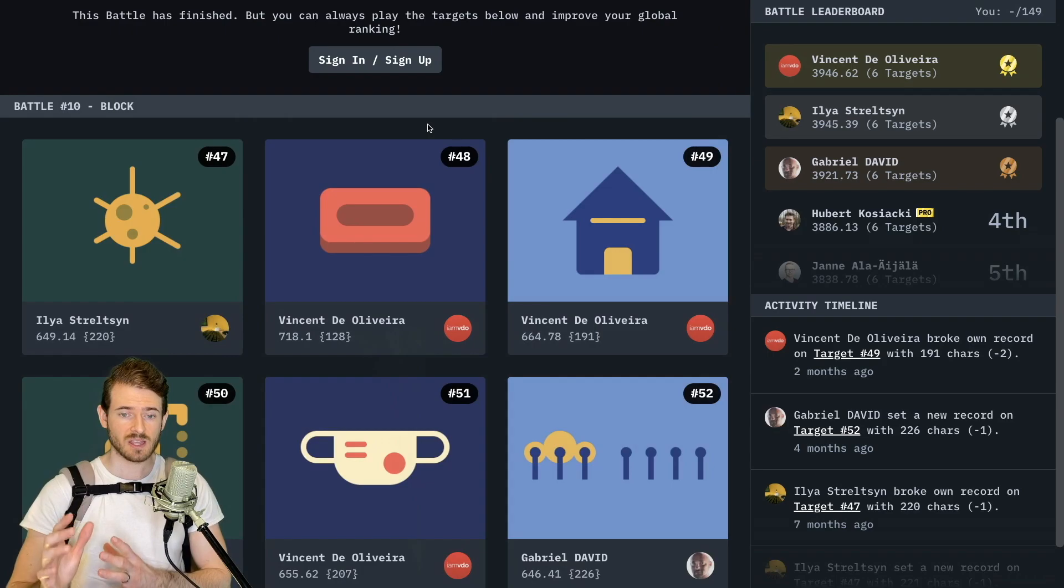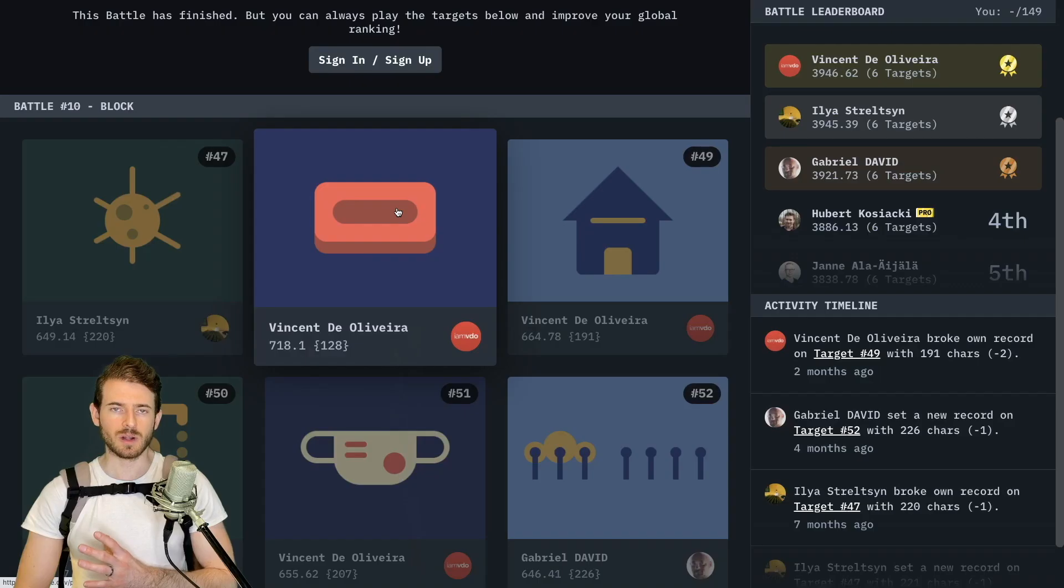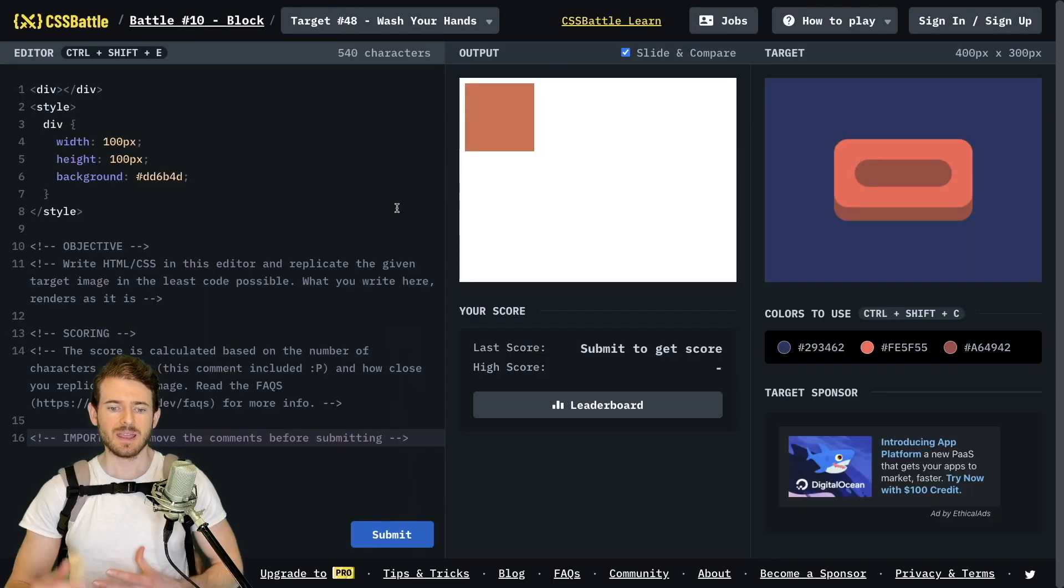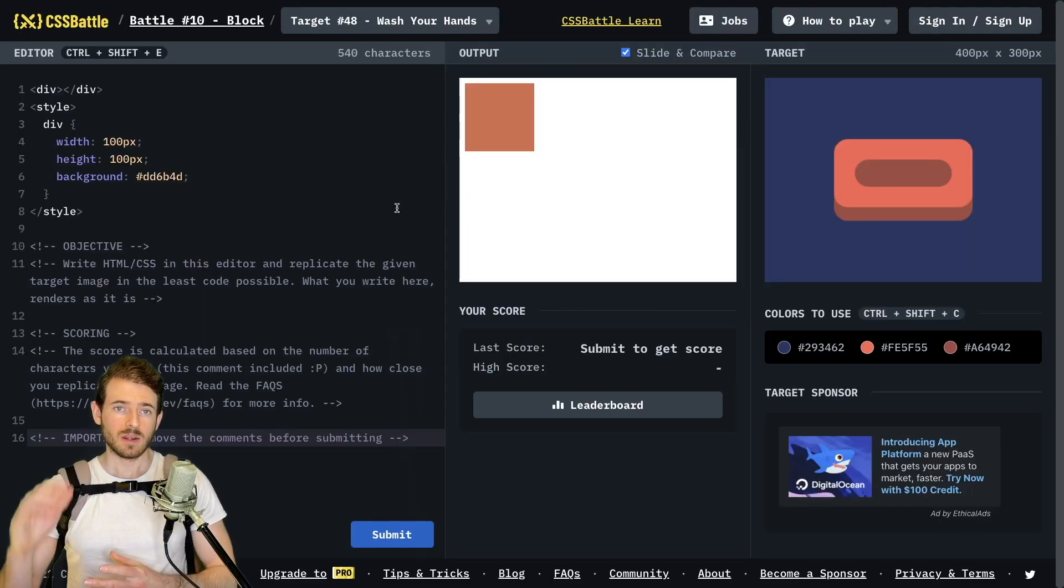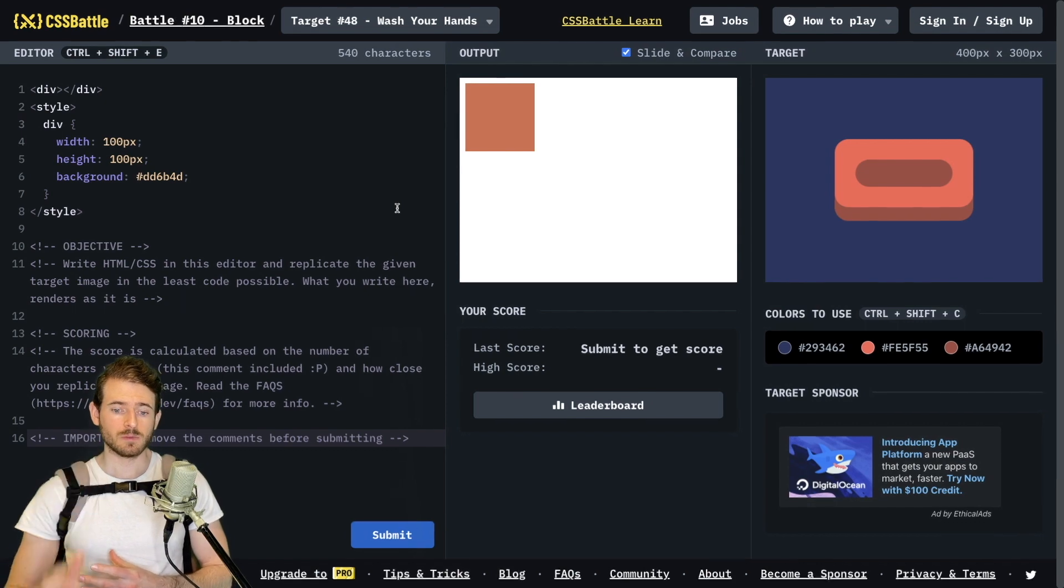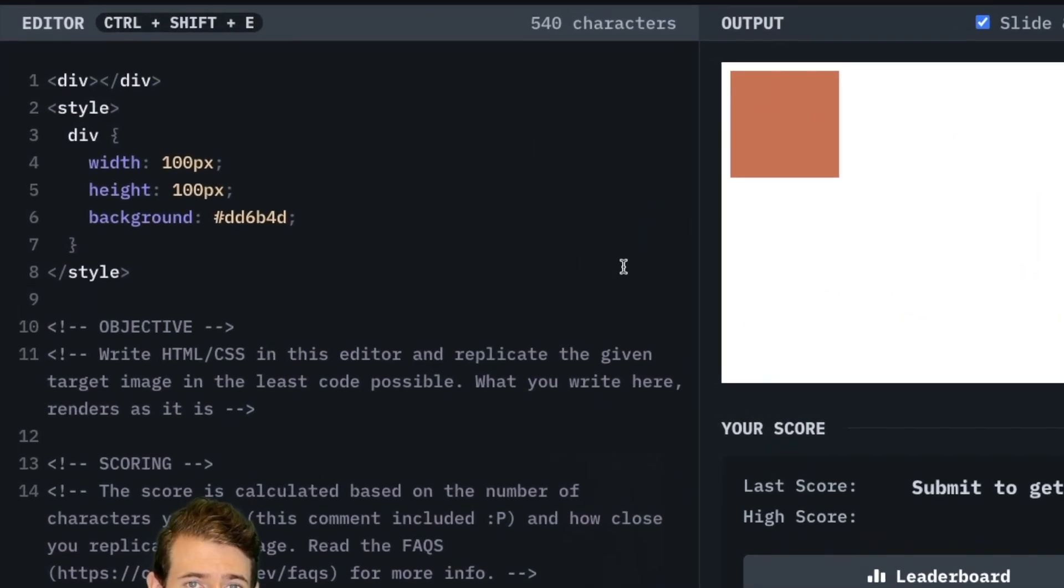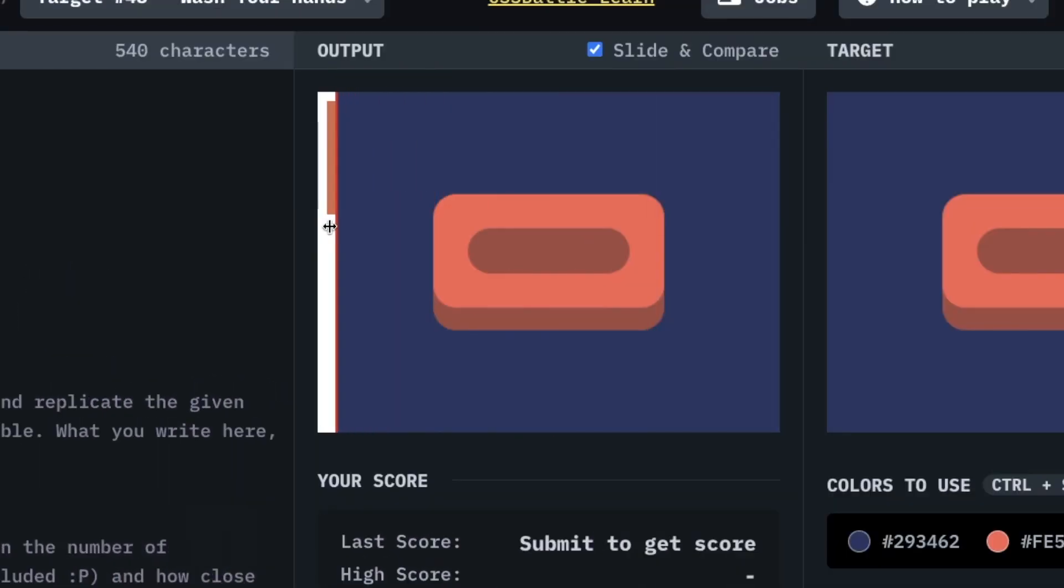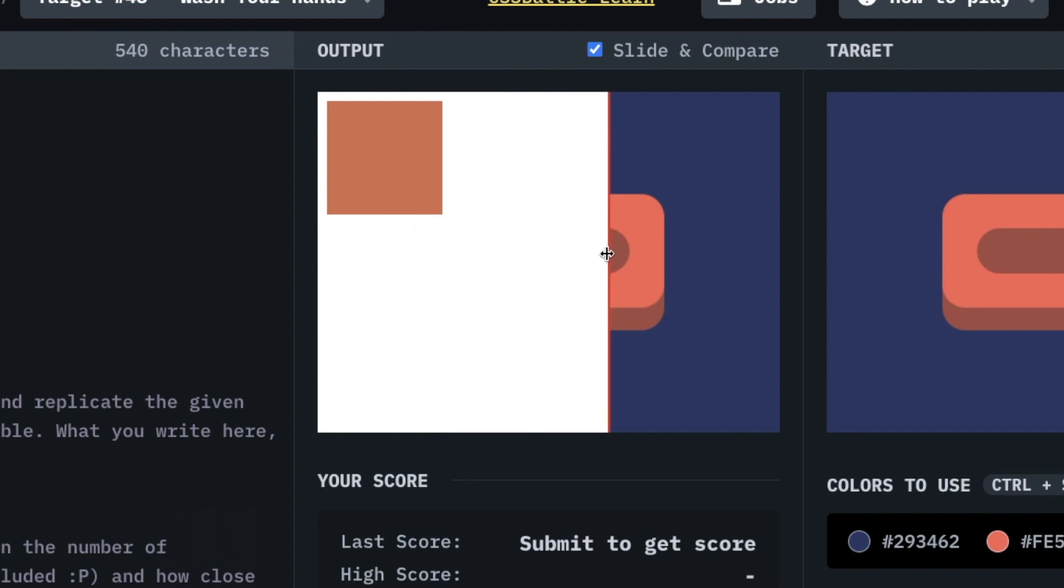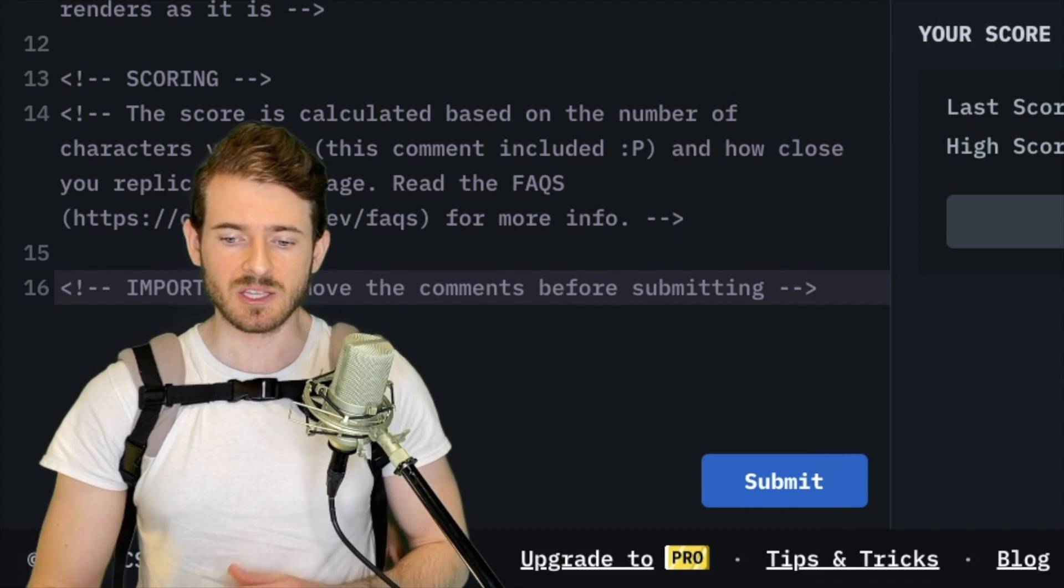So in this challenge we're going to be doing this red bar of soap. If I click this it'll take us to our prompt. A real five second overview: on the left we have the area where we can type our code. This left panel here is where you can preview your code and the right is the image that we are trying to build out with just CSS and HTML.